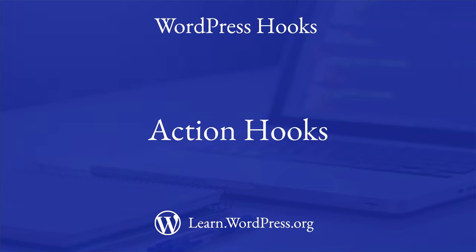There are two types of WordPress hooks, action hooks and filter hooks. These are more commonly known as actions and filters.